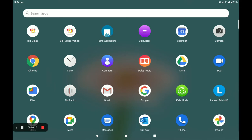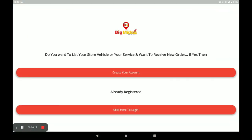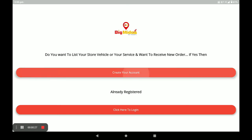This application can help the vendors. First, open the Big Midas vendor application. If you already have an account, click on 'Click here to login.' If you do not have an account, click on 'Create your account' and fill in all details — first your name.